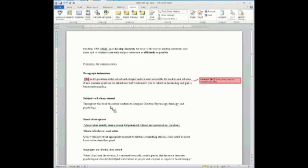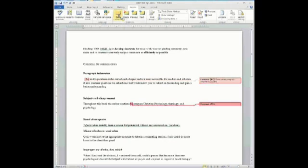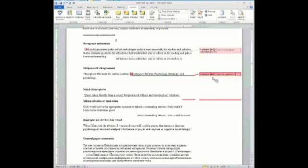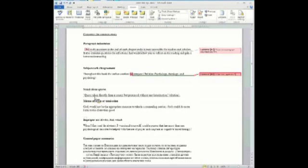This next example is a writing error where there's a subject-verb disagreement. The student says, 'throughout this book, the author continues' — it should be 'offered to continue.' So I want to make a comment there drawing attention to that. Just with a couple of keystrokes, I can have this show up in my comment box.